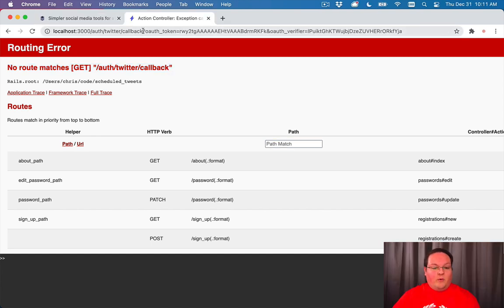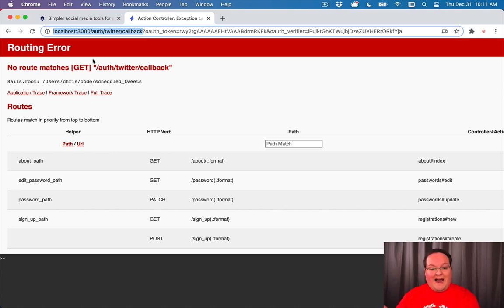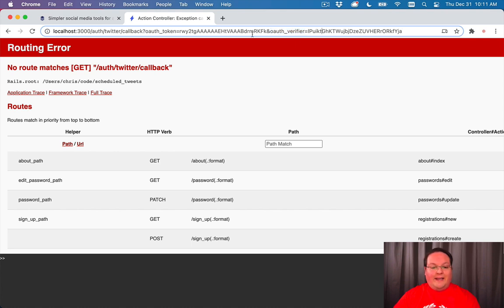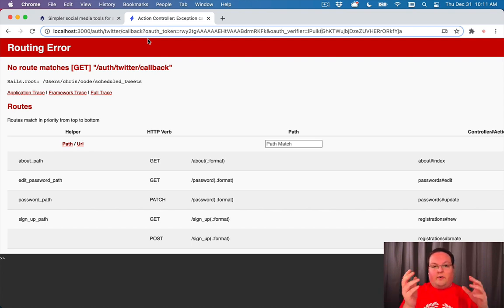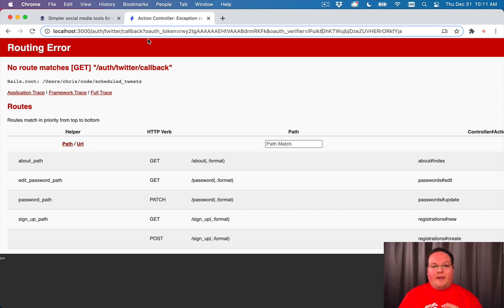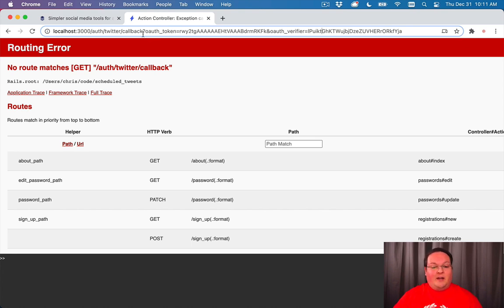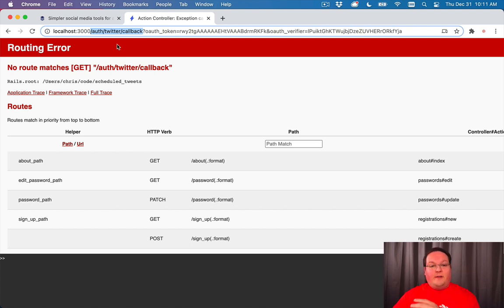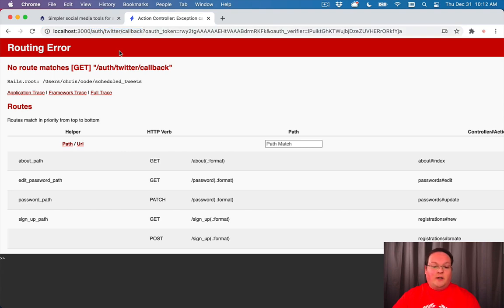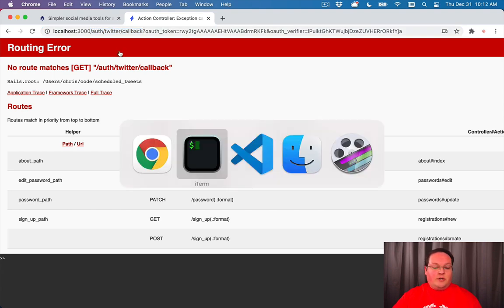So now we're on that auth Twitter callback URL that's in our settings in our Twitter app. And we have this OAuth token and OAuth verifier up here in the URL. So Rails is now doing that process back and forth going from our Rails app to Twitter to back and it's making the API call to get our Twitter API tokens. And we can save those now by adding a route in our app that matches auth Twitter callback. And we can then take the parameters from OmniAuth, save them to our database and connect our Twitter account. So it's actually pretty straightforward to do this.